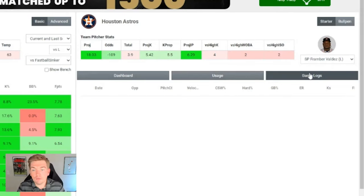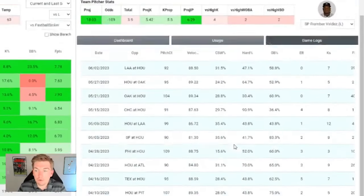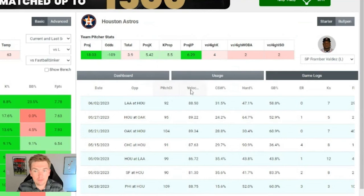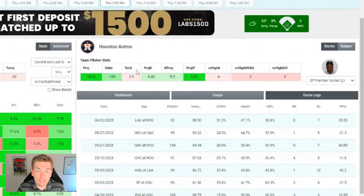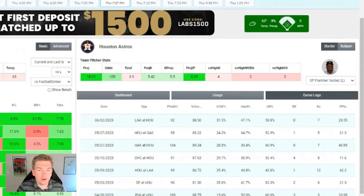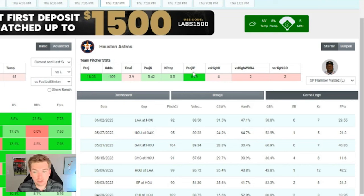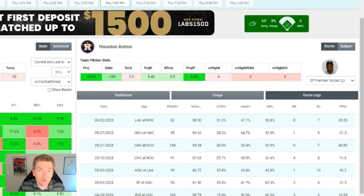Lastly on the pitcher side, we have game logs. You can look at every single game from the season and break down how they've done from a pitch count perspective, velocity, CSW percentage, hard contact percentage, ground ball rate, earned runs, strikeouts, and fantasy points on the far right. This is another new addition — previously you had to go to another tab to view a game log. It's all about having everything in one place and cutting down the amount of time you spend researching so you can focus on building lineups.